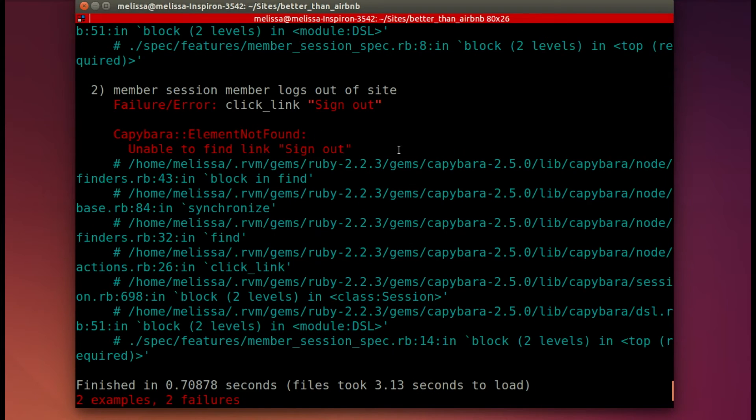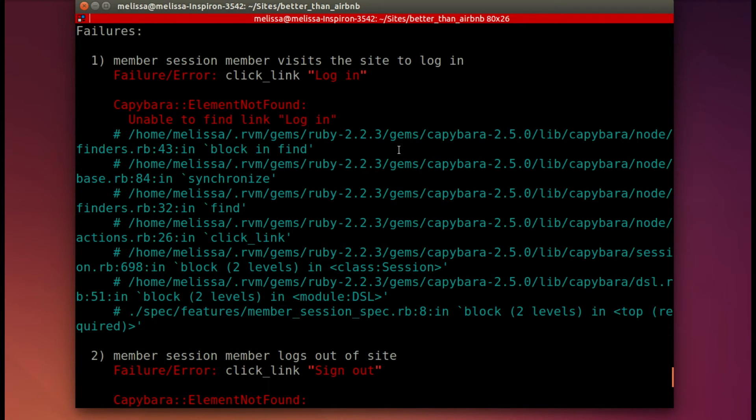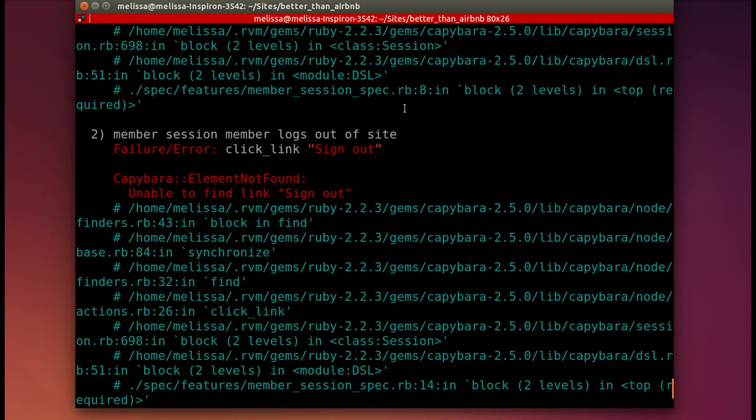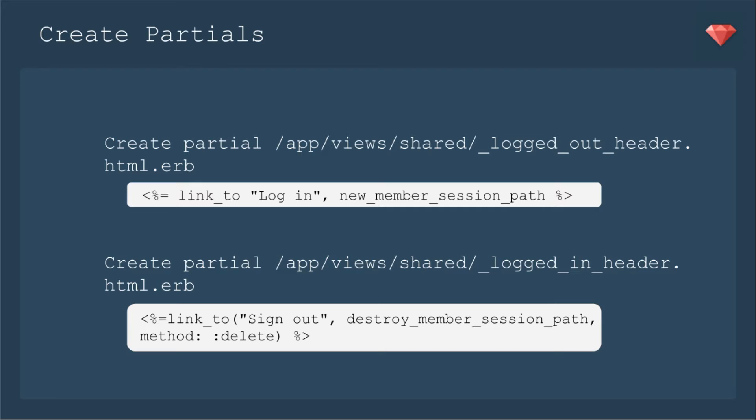Generally, you handle headers as partials because it depends on whether or not you're logged in or out which header will be available to you. We will create the partial, the logged out header, which will have the link to log in. That goes to new member session path. That's the devise path.